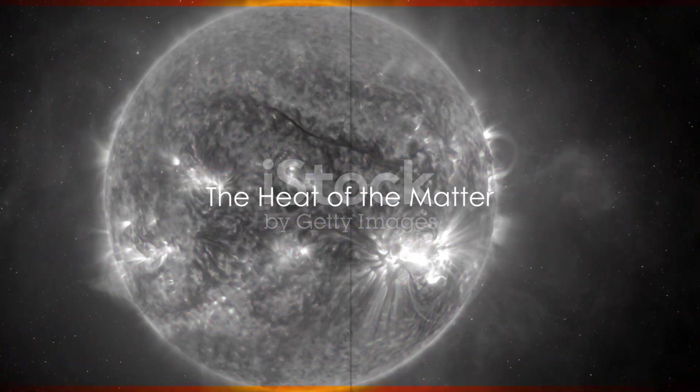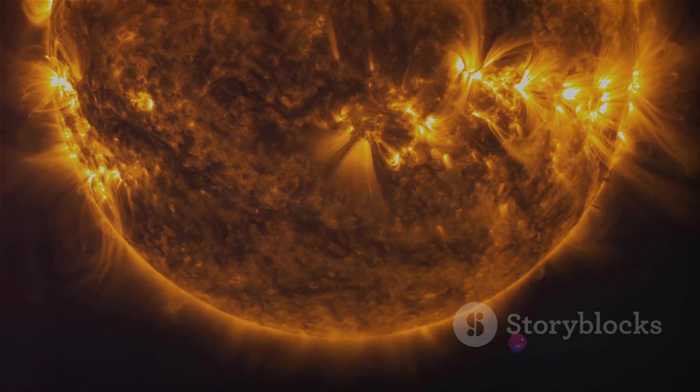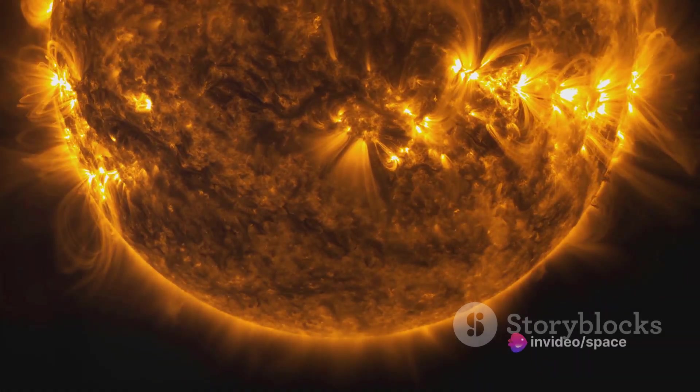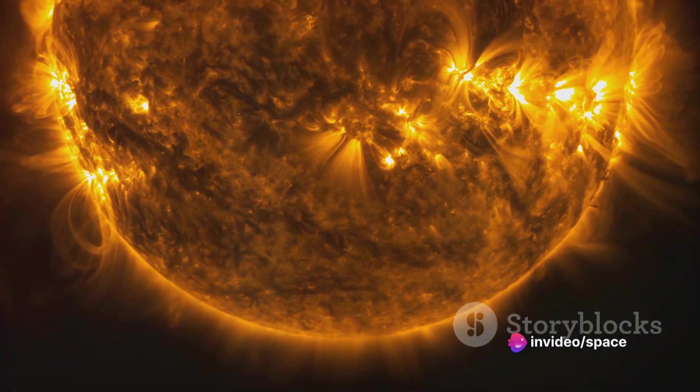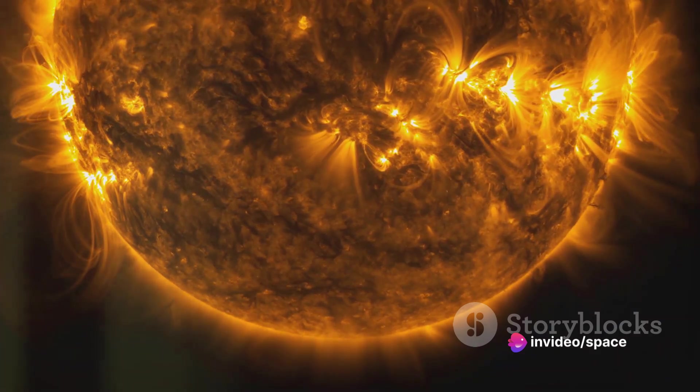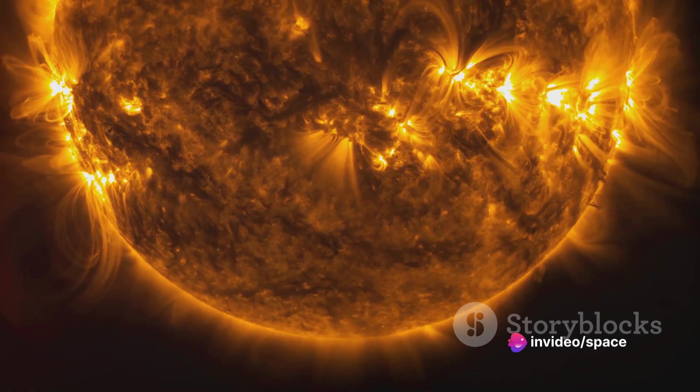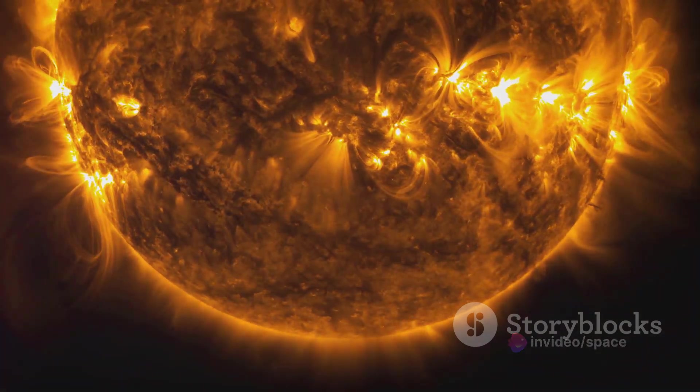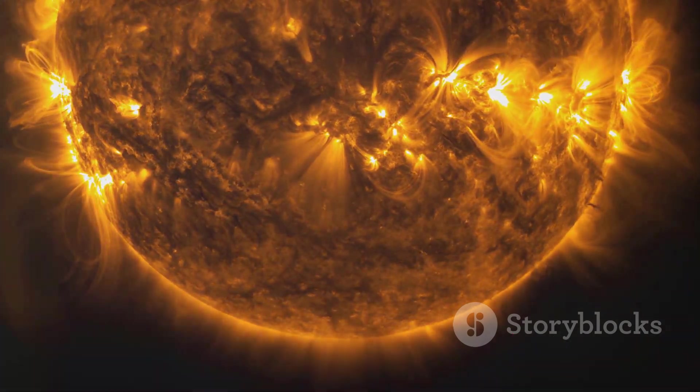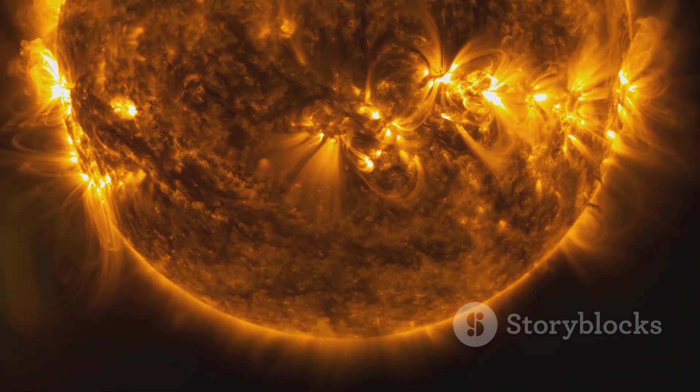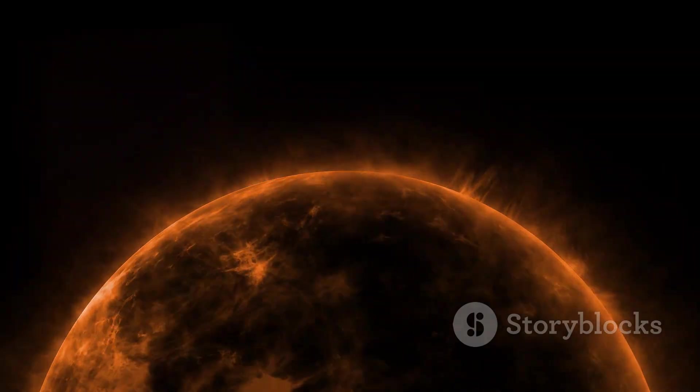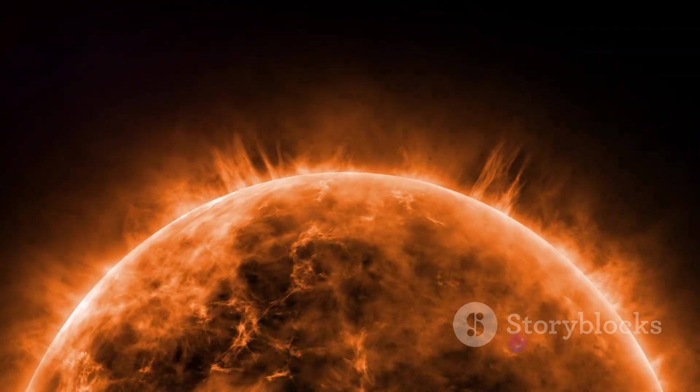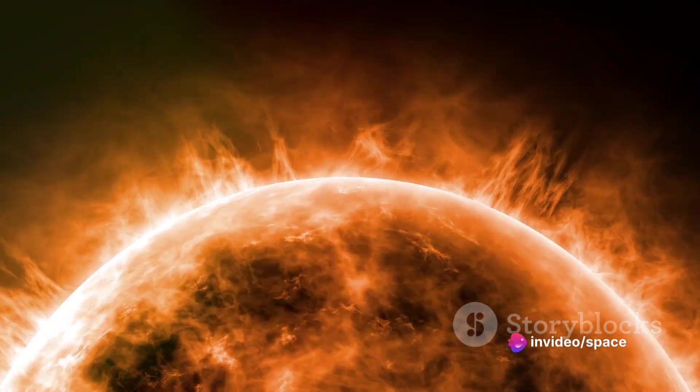The sun, our closest star, is a fiery ball of gas with temperatures reaching millions of degrees at its core. The sun's surface, known as the photosphere, is a mere 5,500 degrees Celsius, while the corona, the outermost layer, astonishingly soars to a scorching 1 to 3 million degrees.